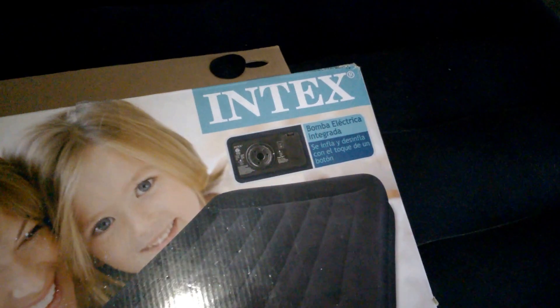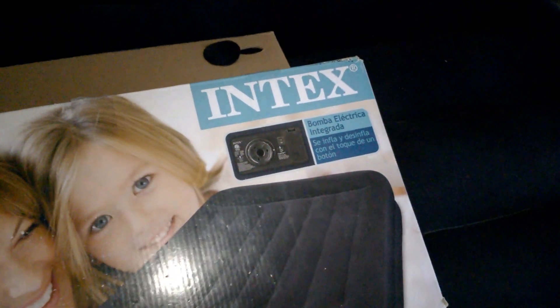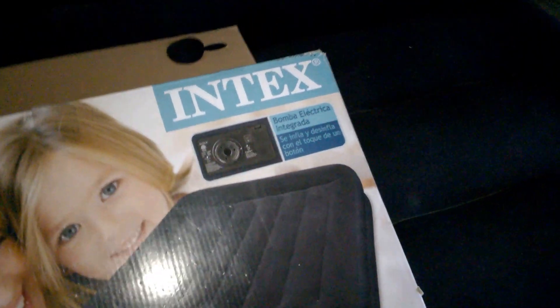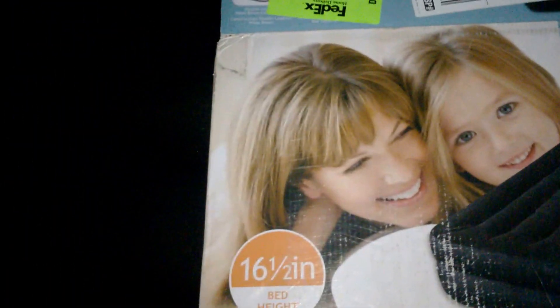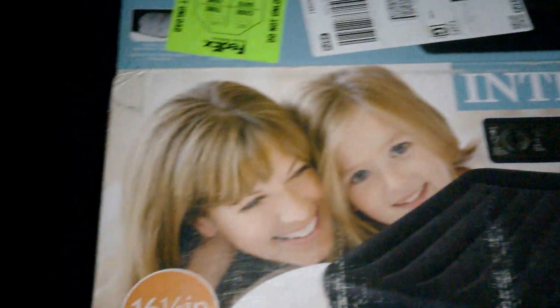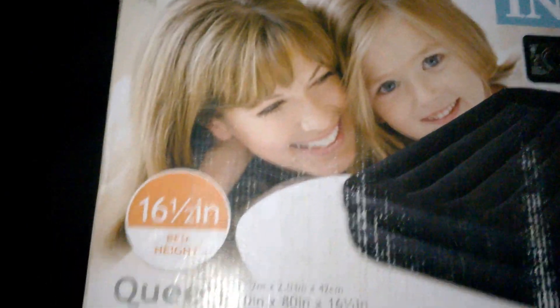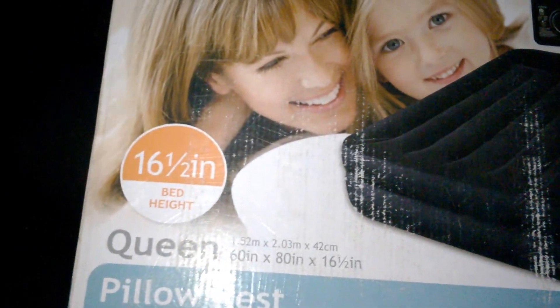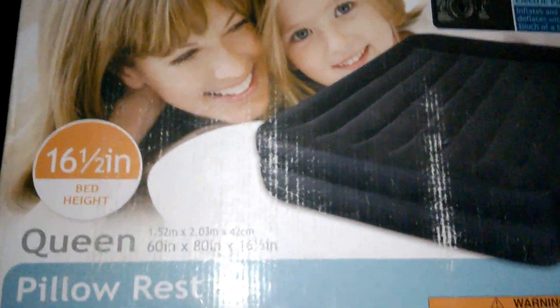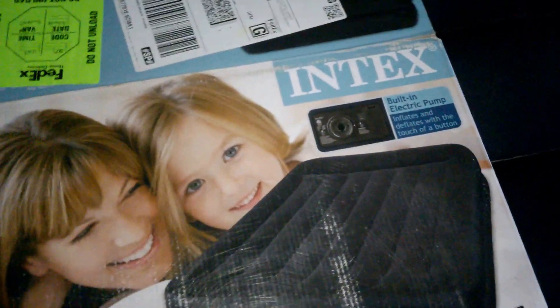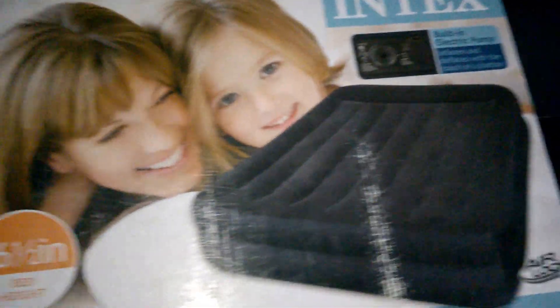I think it's a 16 and a half inch size. Yeah, 16 and a half. There are 18 inch models available. I guess I should have got the 18, this is a little low, but yeah, this is the 16 and a half.